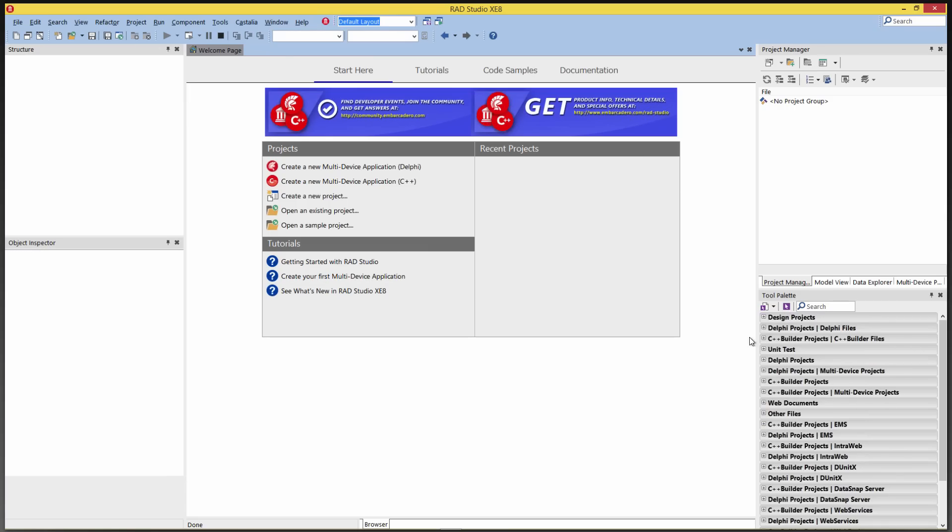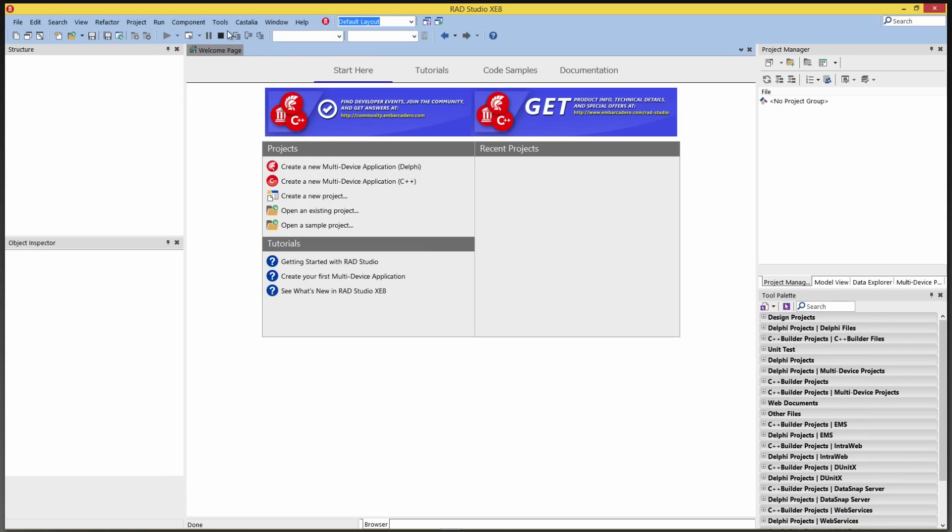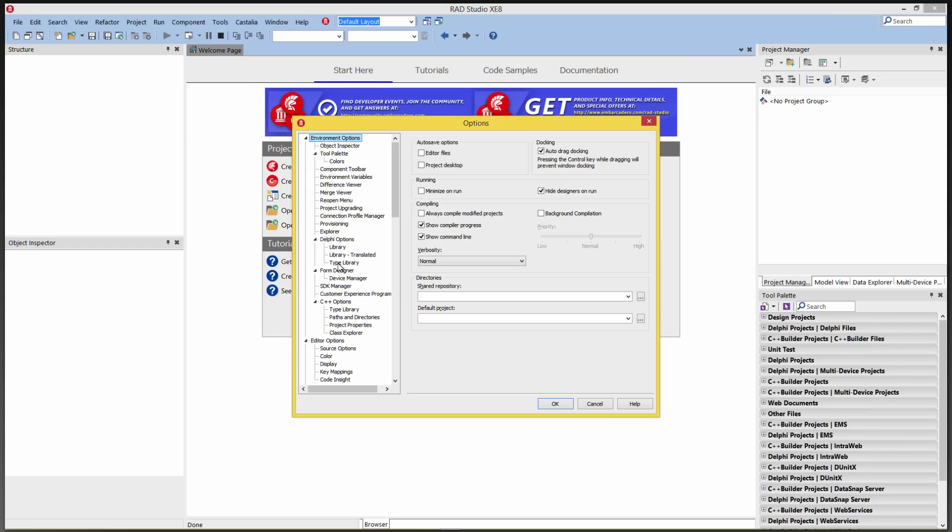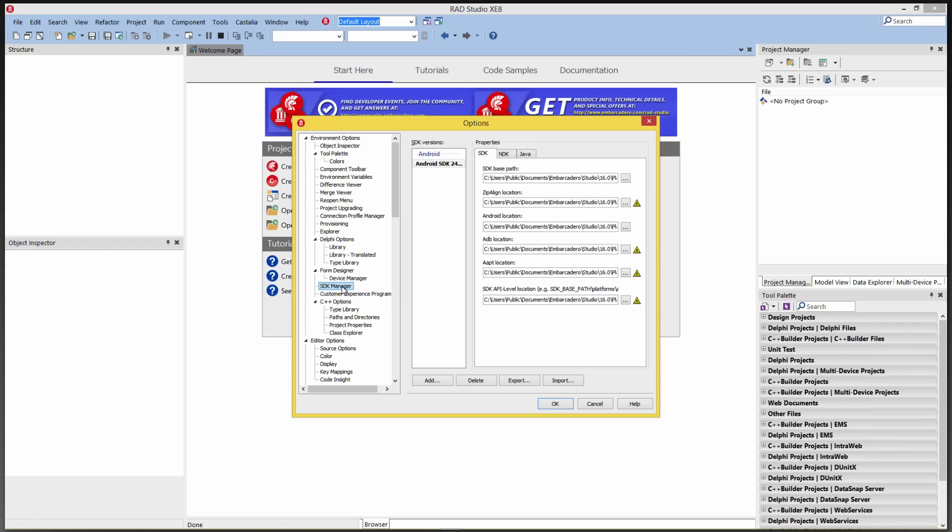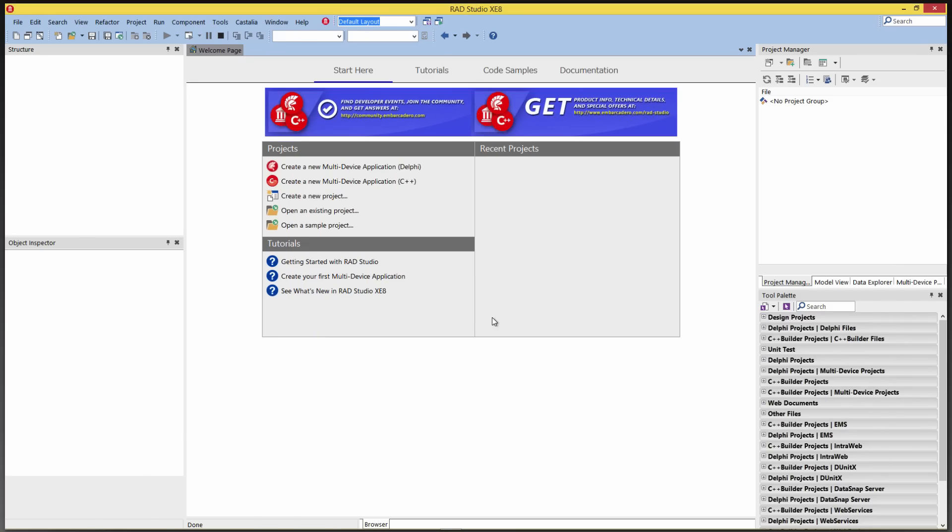But I'm going to follow the first step, which is to create a multi-device application and try to do a build of the Android app. And it will then install the Android SDK element. So let's take a look at the current configuration for Android SDKs in our IDE. We go Tools, Options, SDK Manager. And we've got our Android SDK, and we've got a few missing tools. This includes Zip Align, the ADB, and so on.